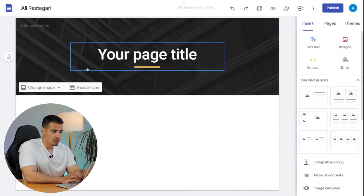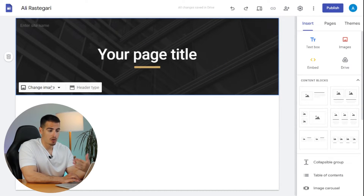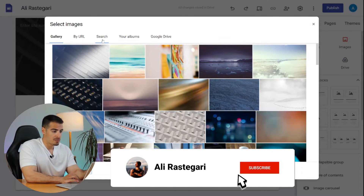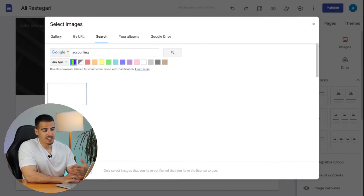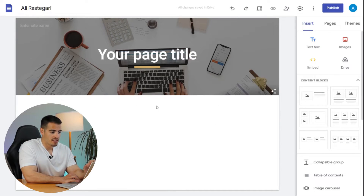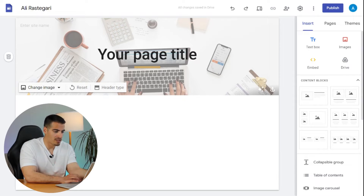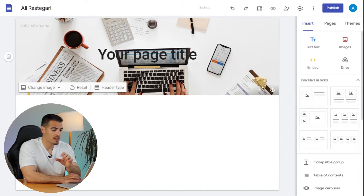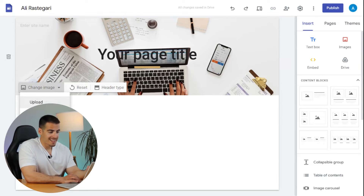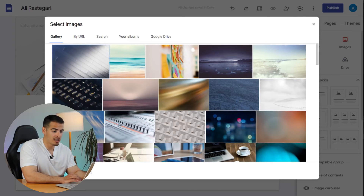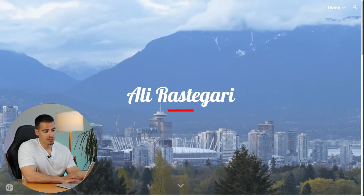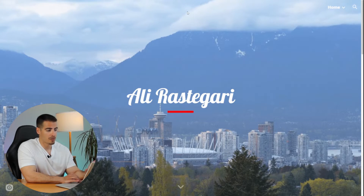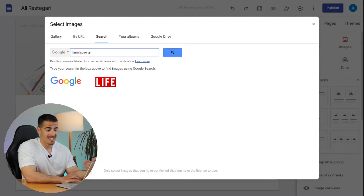One of the first things we need to do after selecting a theme is to change our header image. Another way to find header images is by searching — for example, if an accountant wants to create a website, they can search 'accounting' and select one of the images from the search results. As a bonus tip, instead of selecting a static image, I'm going to upload a time-lapse GIF because GIFs look much better than images. My favorites are time lapses — for example, this is a time lapse of my city, Vancouver, which I selected as a header on my own website.